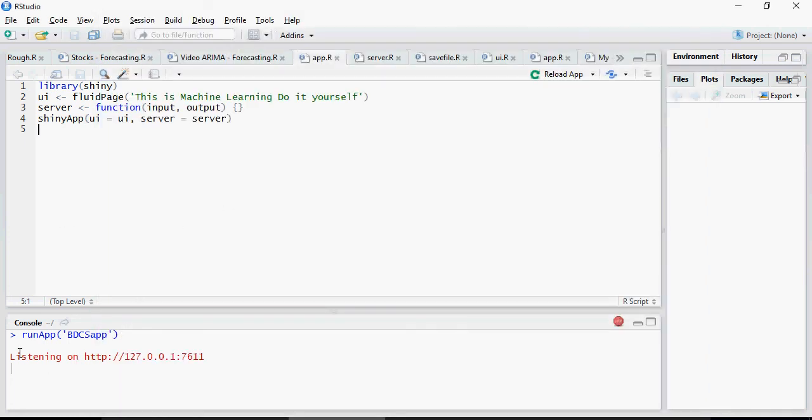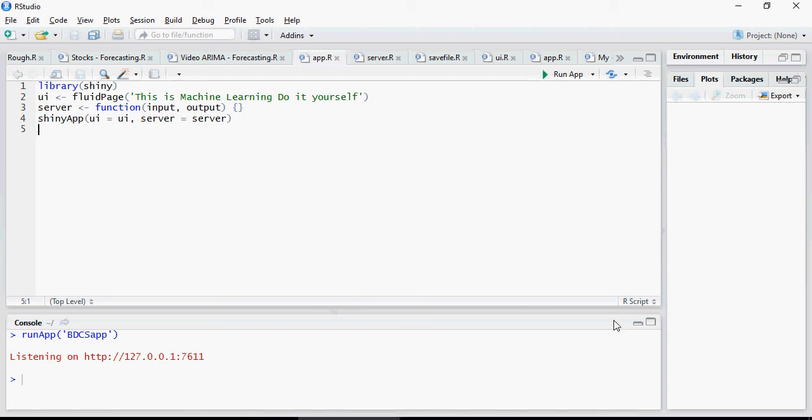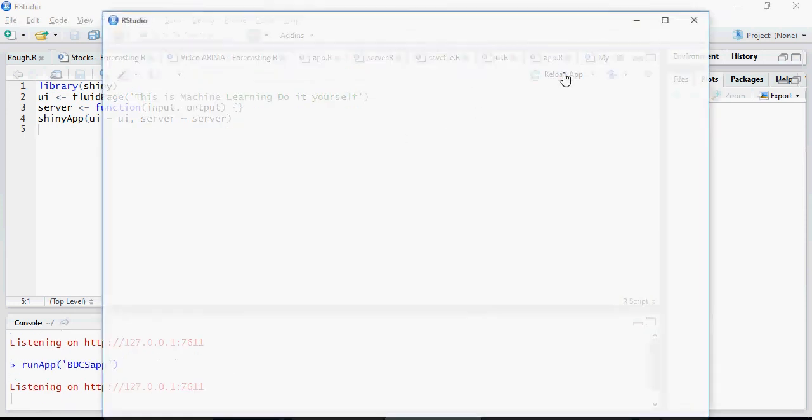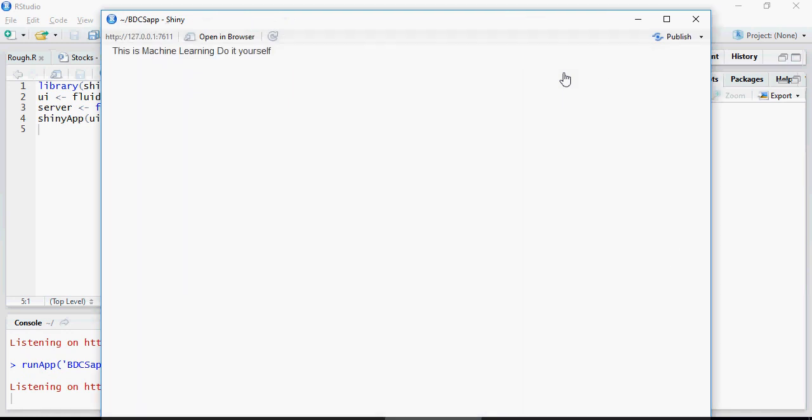In the background you would see that it's listening on HTTP this port. That means running as a Shiny app enables hosting your web applications. You can stop it using this button and it's back again. You can run the app.